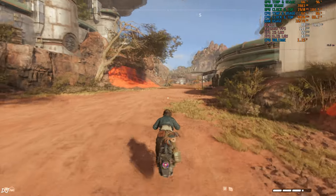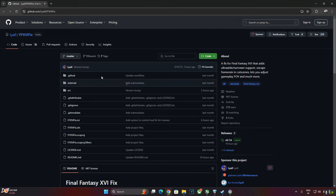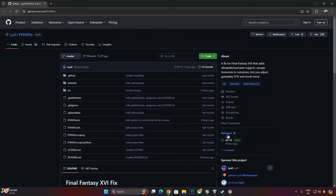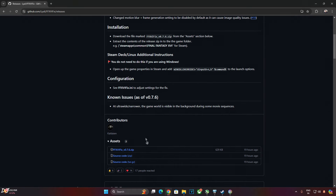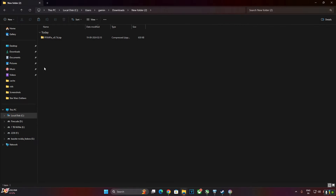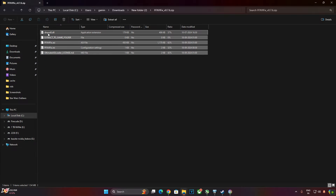Now I'll be testing Final Fantasy 16. First, I'll install the mod that removes the 30 FPS cap from the cutscenes. Just go to the website — I'll give the link in the description — click on Releases and download the latest version. Click on the zip link under the Assets section. Open the zip file, copy all the files, and paste them in the game's install directory.